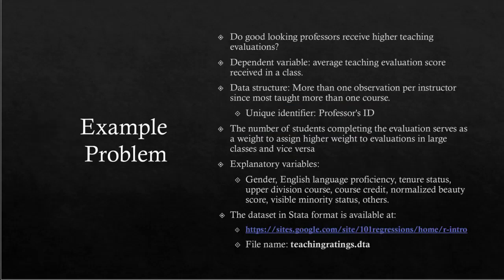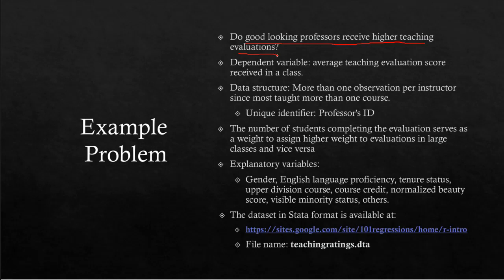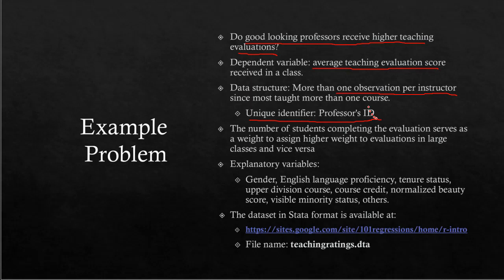Here's our question: Do good-looking professors receive higher teaching evaluations in course evaluations from students because of their good looks? Our dependent variable is the average teaching evaluation score received in a particular course. The data structure is such that each professor taught more than one course, so we have multiple observations per instructor. We need to use a unique identifier—the professor's ID.